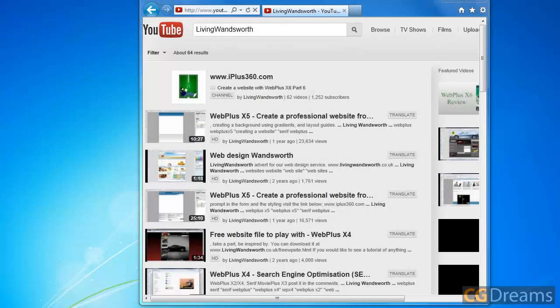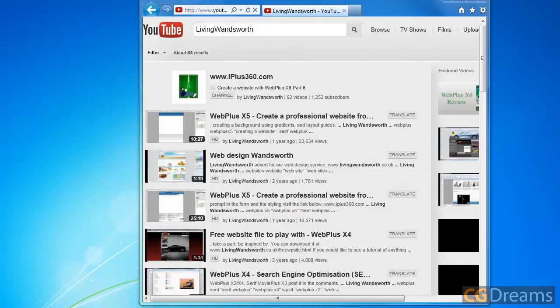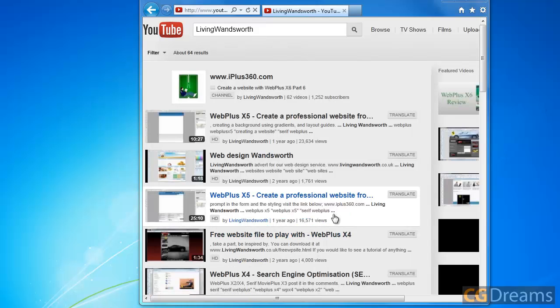If you type in the YouTube search box Living Onesworth, you'll come up with a host of fantastic video training for WebPlus X5 and previous versions. One of these videos pretty much shows you what I've showed you today, only I've just added that little bit extra on the end that shows you how to send to multiple email addresses. So with that said, thanks for watching and bye for now.